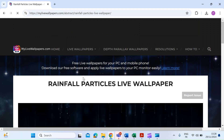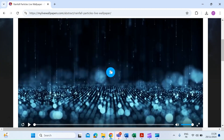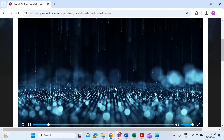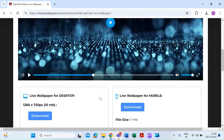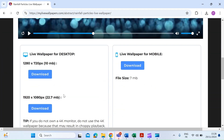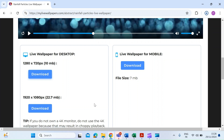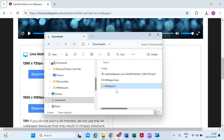Once you've found the wallpaper you want, you can preview it to see what it looks like before downloading. If you like it, scroll down and choose the resolution — I'm going to choose 1280 by 720. Then just hit the download button and it will go to your downloads folder.